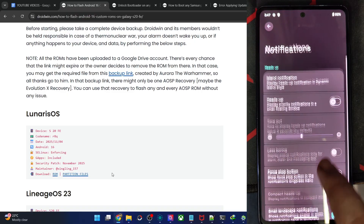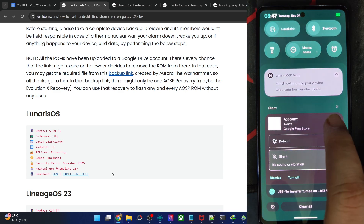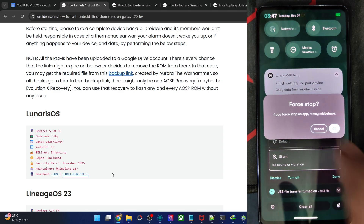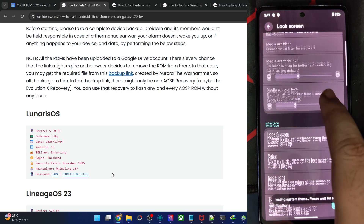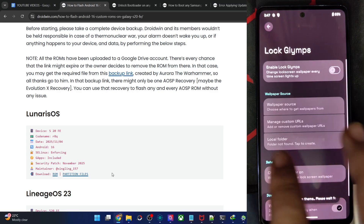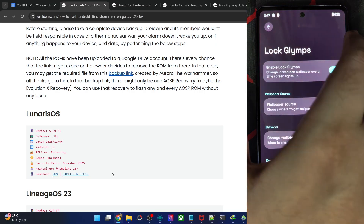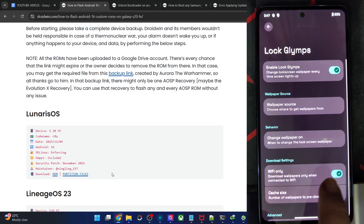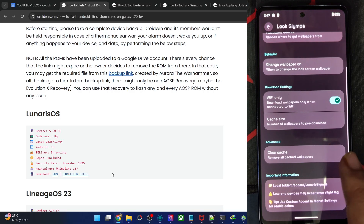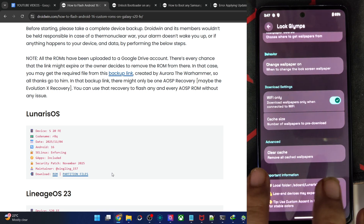We have Notification Tweaks — a Force Stop button in notifications. Let's see how it looks. This button force-stops the entire app from the notification, so don't force-stop a system app as that might be risky. Lock Screen Tweaks: Log Glimpse changes the wallpaper every time the screen lights up. Wallpaper Source: Random is fine. It will automatically change the wallpaper every time your phone lights up, but that may require Wi-Fi.